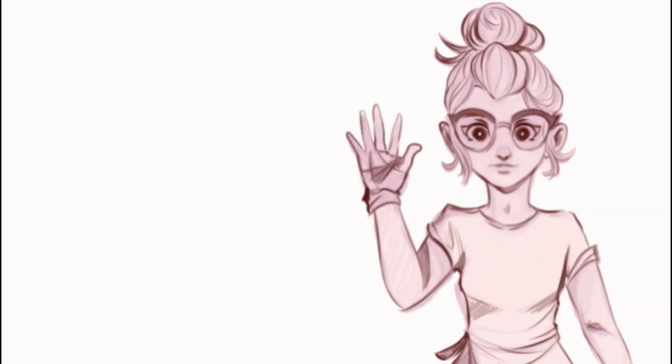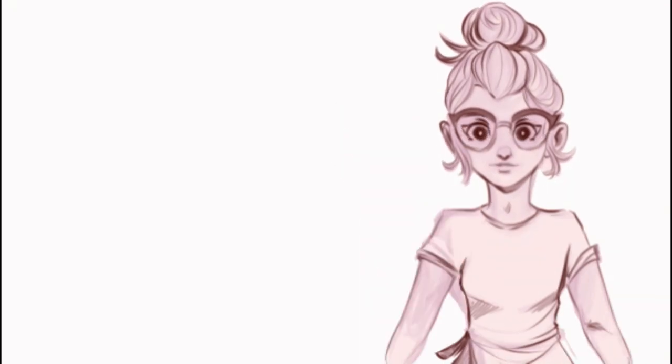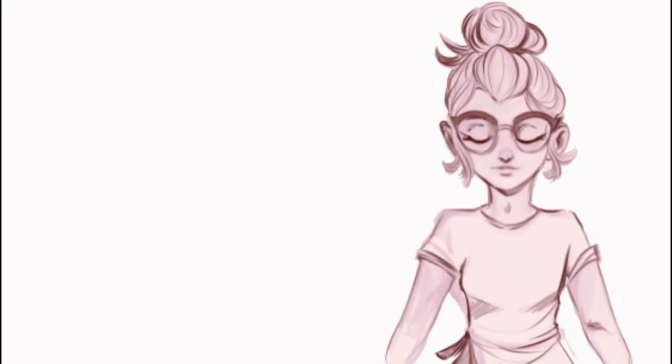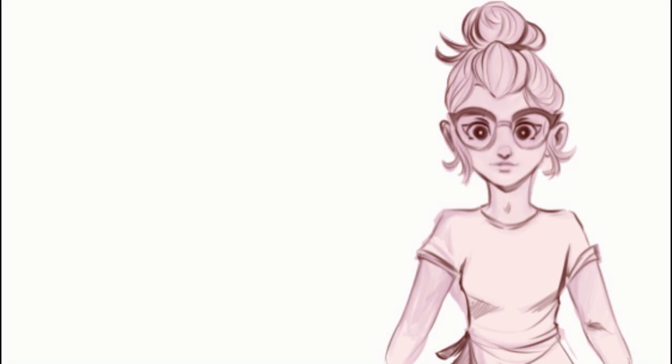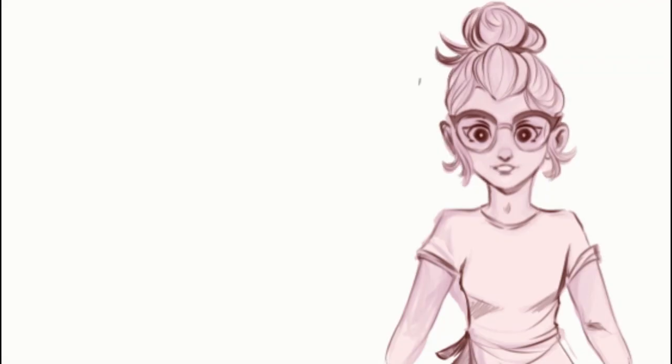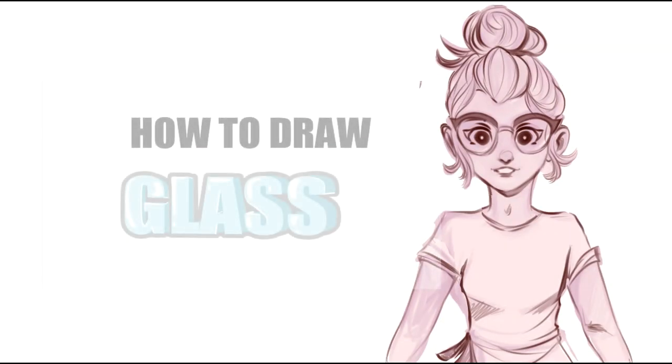Hi, my name is Shani. I'm a digital artist, and if this is your first time watching my video, that's probably because this is my first video.